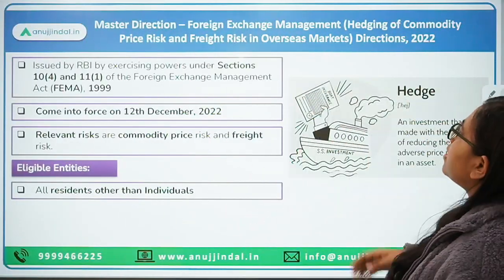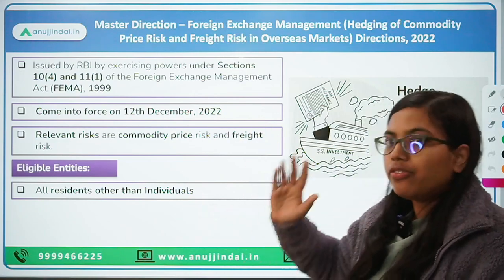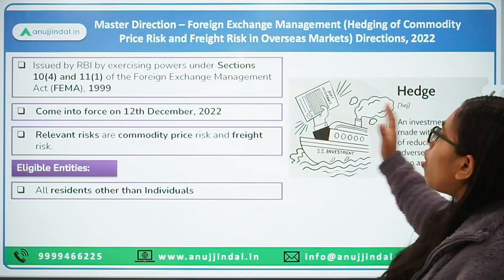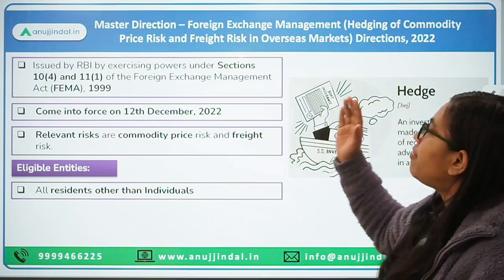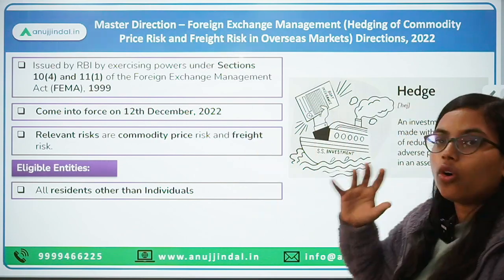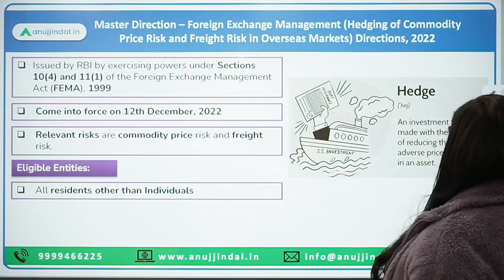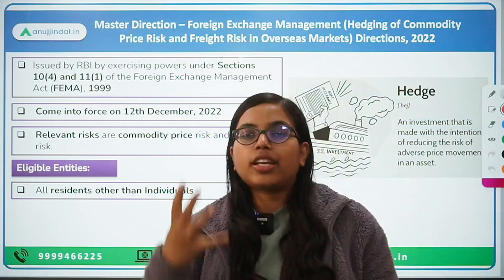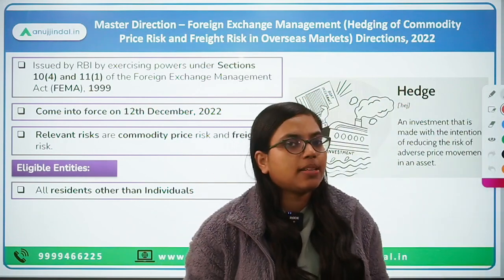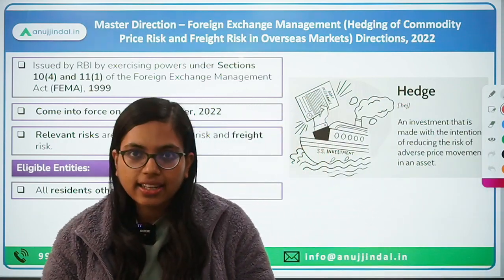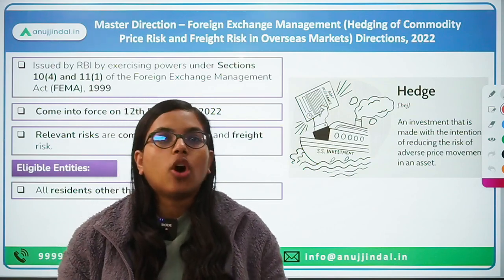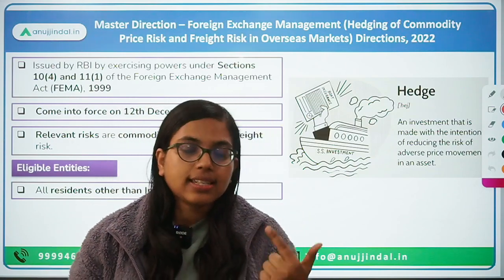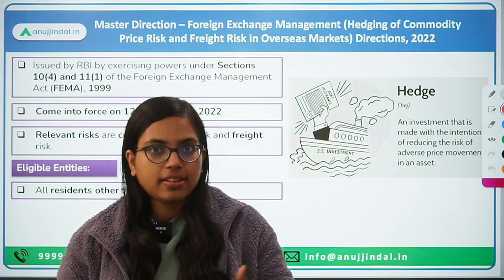The direction is titled: Master Direction for Foreign Exchange Management — Hedging of Commodity Price Risk and Freight Risk in Overseas Market, Directions 2022. Before understanding this direction, we first need clarity on what is hedging, what is commodity price risk, and what is freight risk.